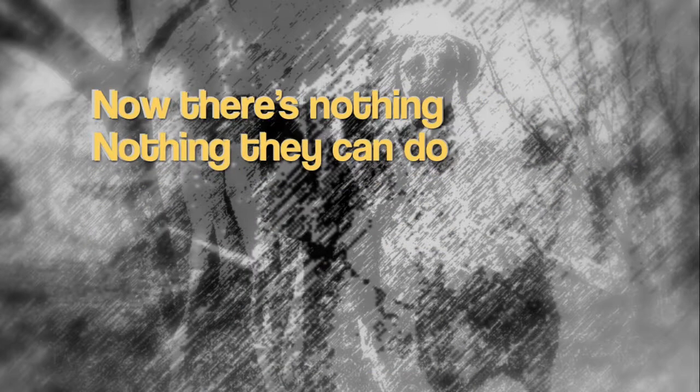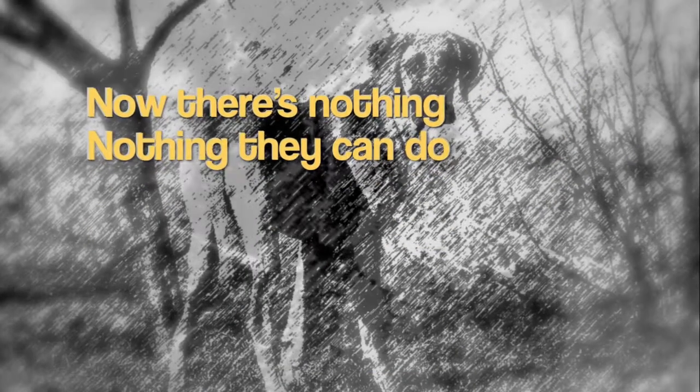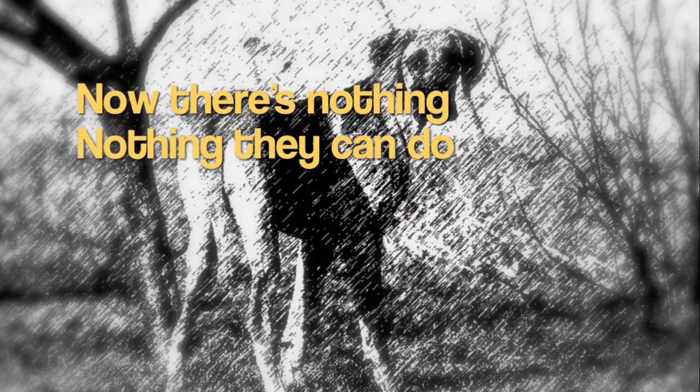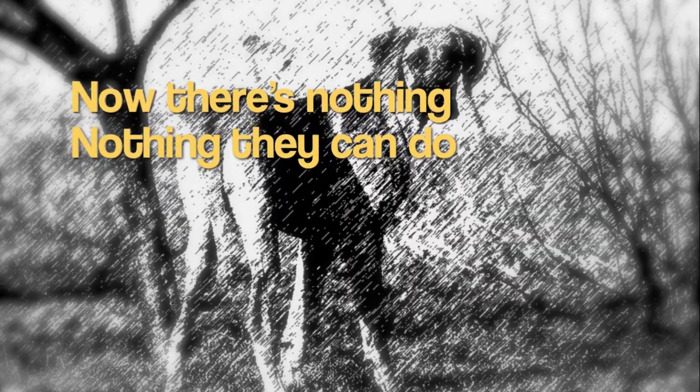My best friend, now there's nothing, nothing they can do.